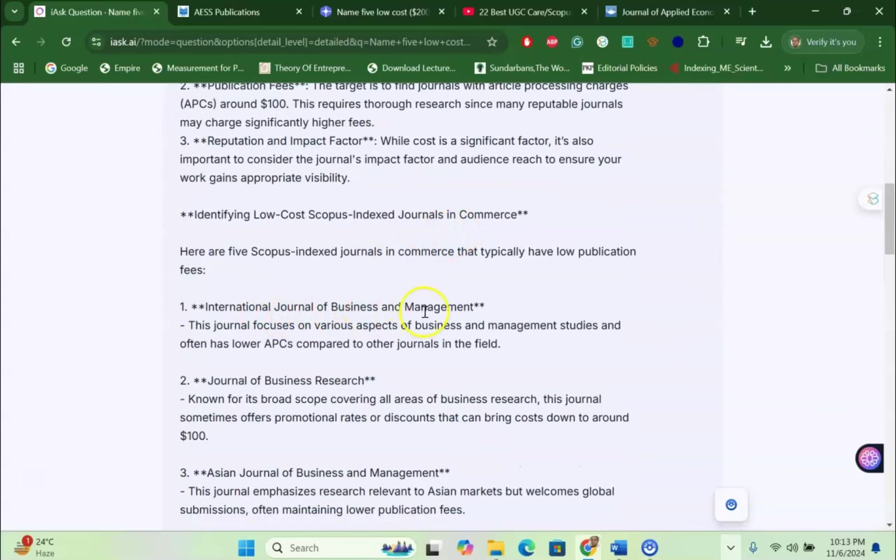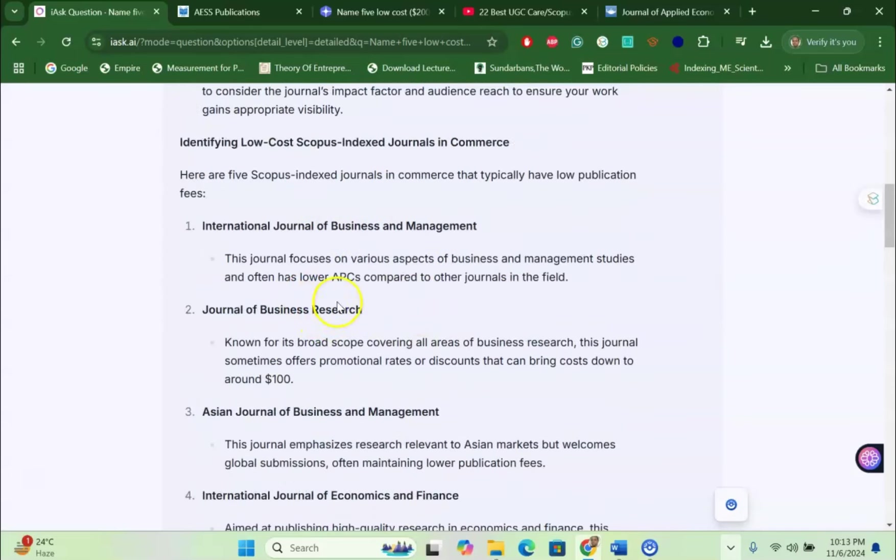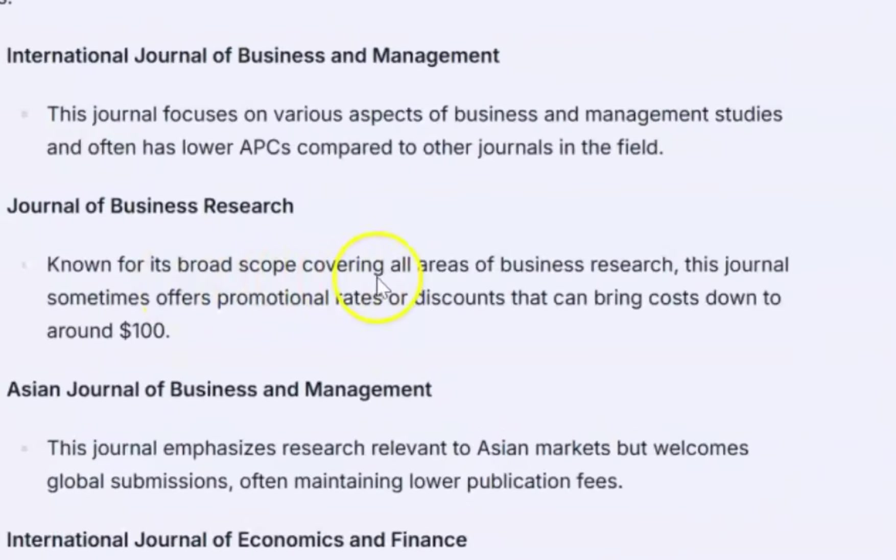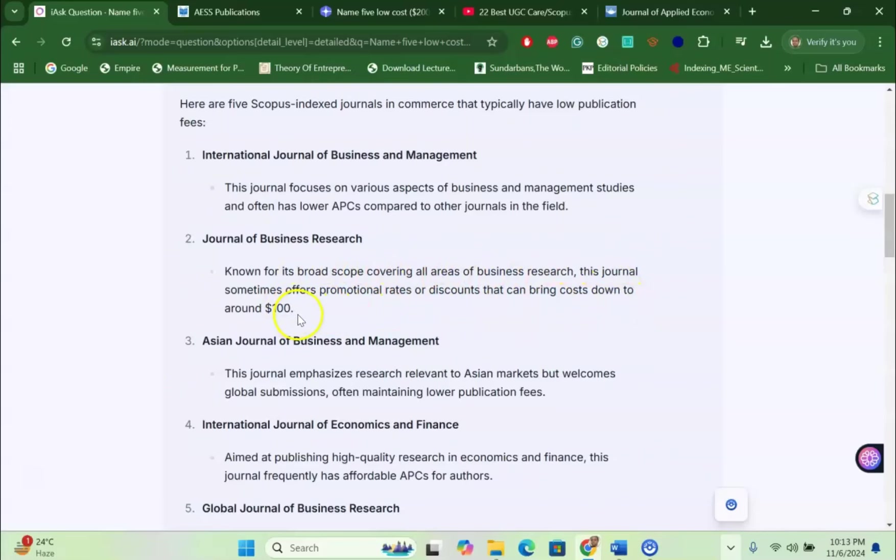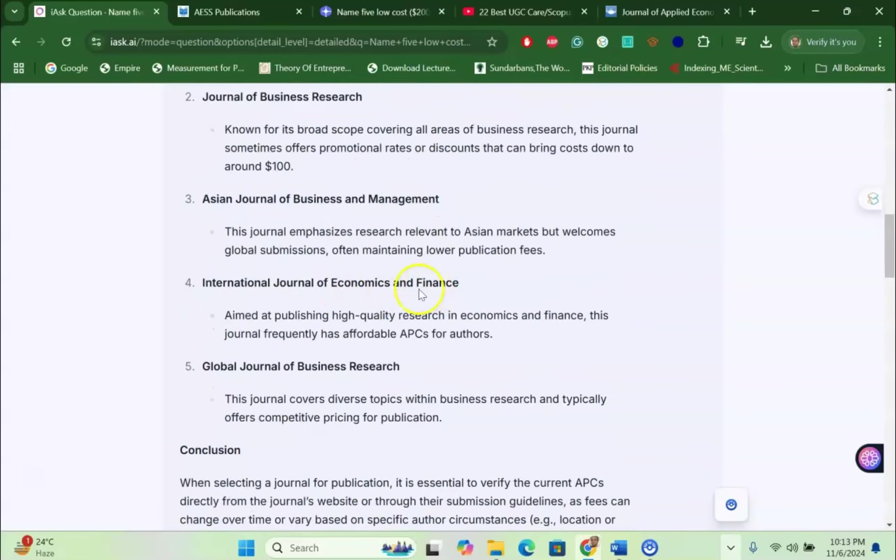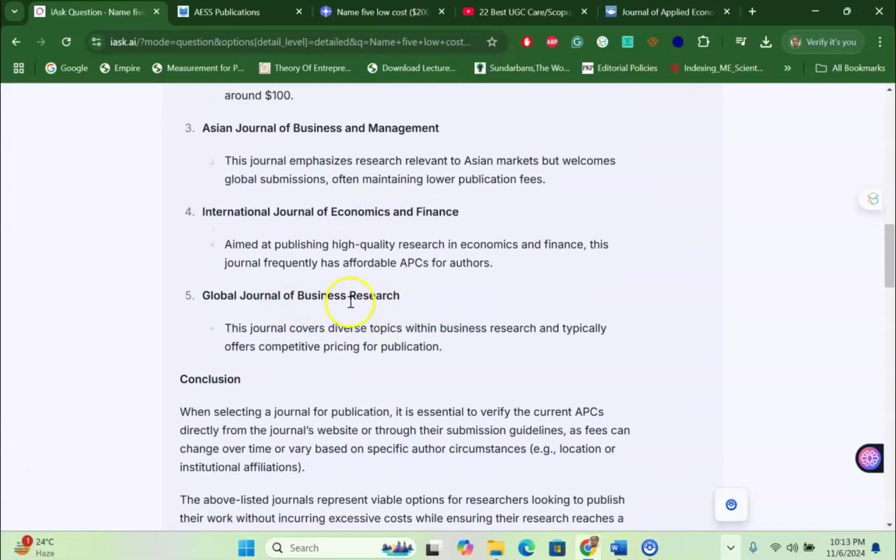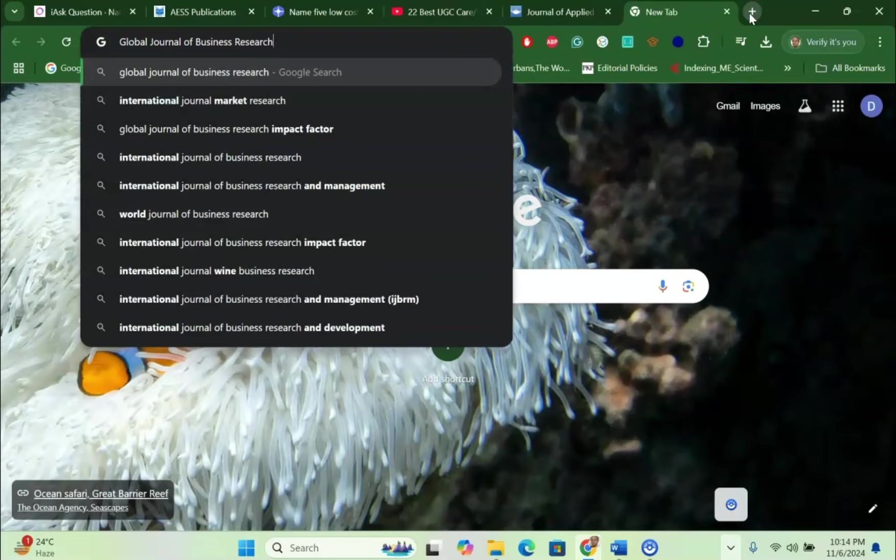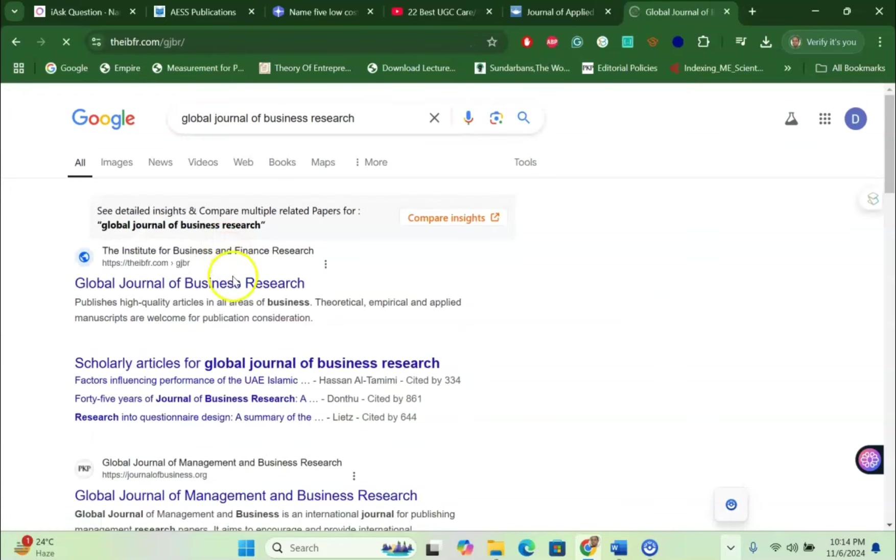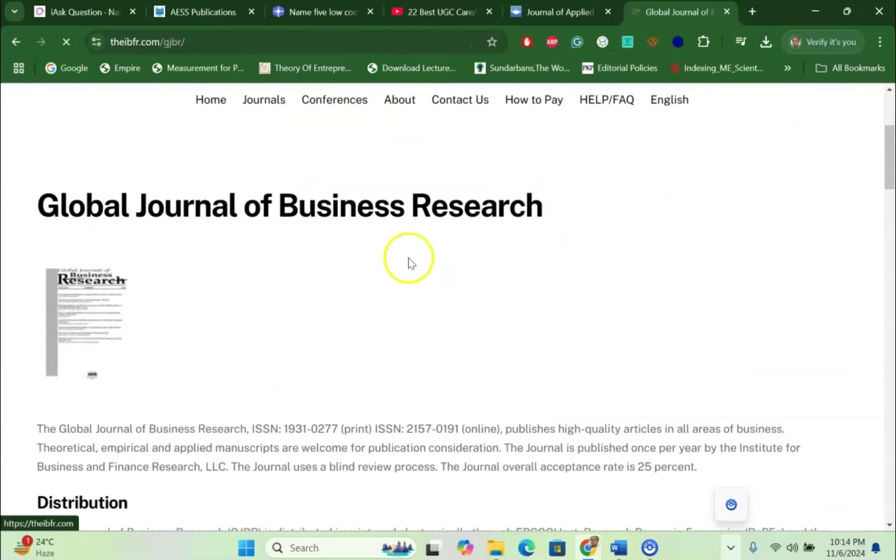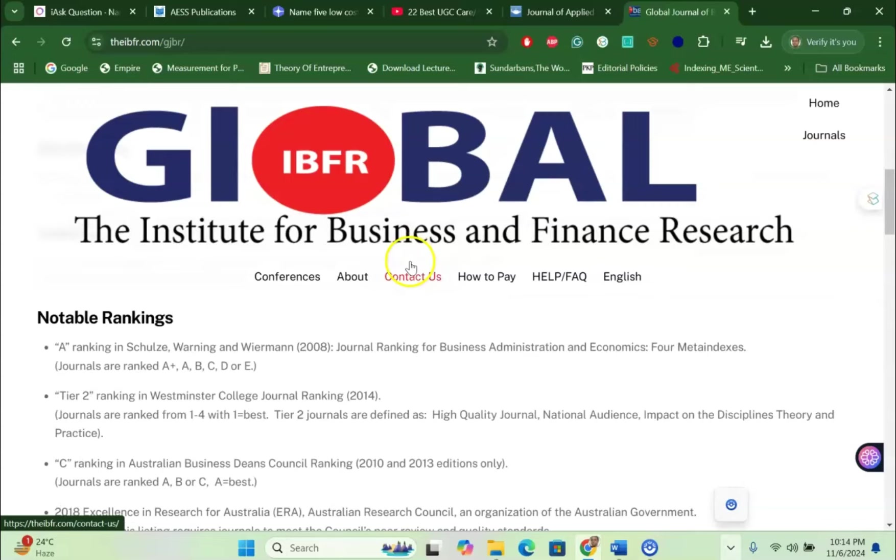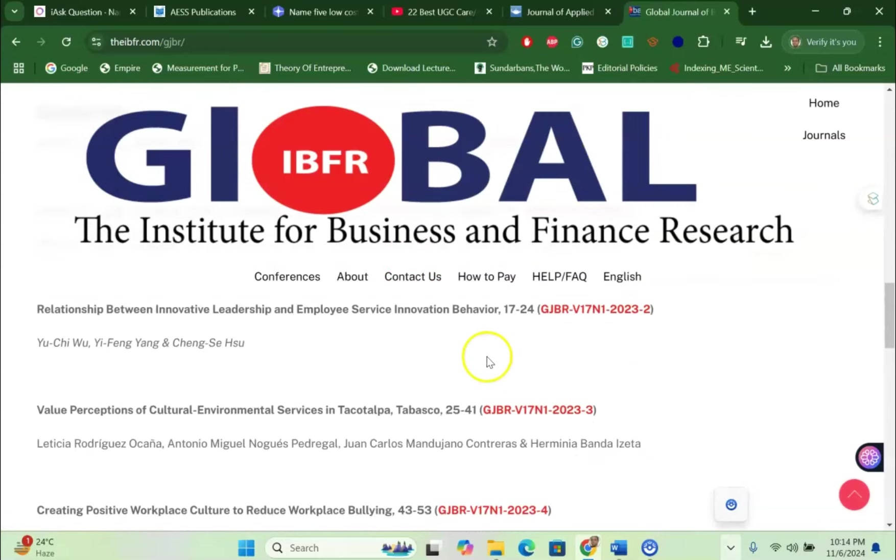International Journal for Business and Management, APC is compared to journals in the field. Journal of Business Research, broad scope covering all Scopus indexed journals, low cost $100. Asian Journal of Business Management, International Journal of Economic and Finance, Global Journal of Business. I would like to check whether this is a valid journal, so I check it in another browser. Global Journal of Business Research - yes, it is valid.